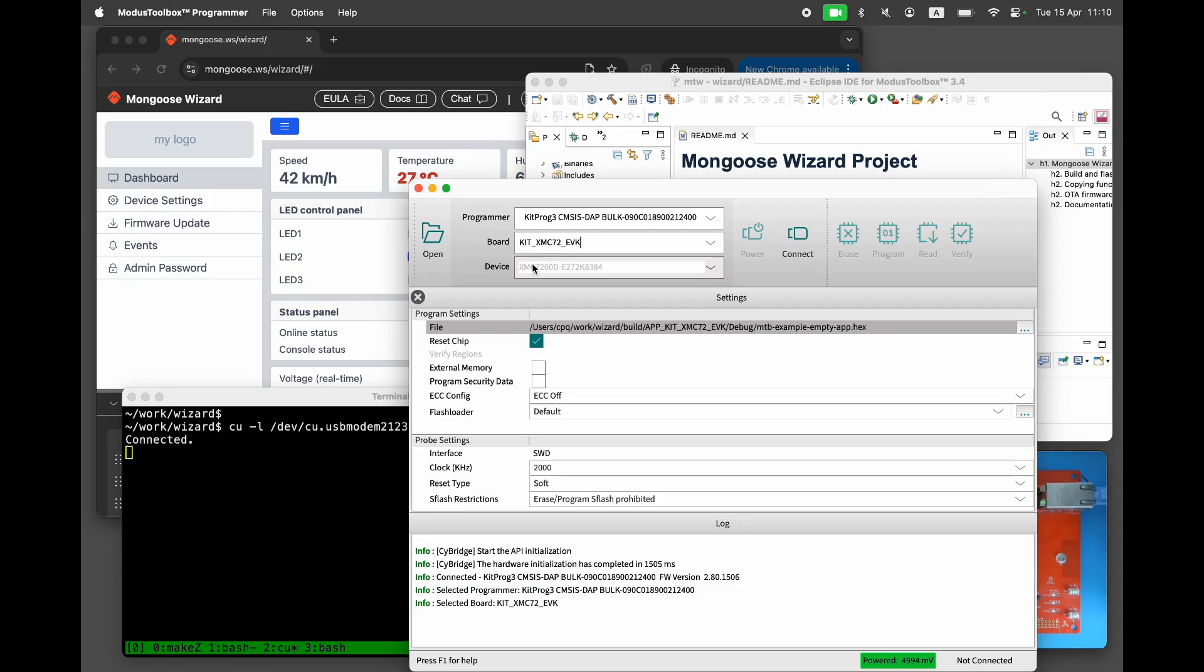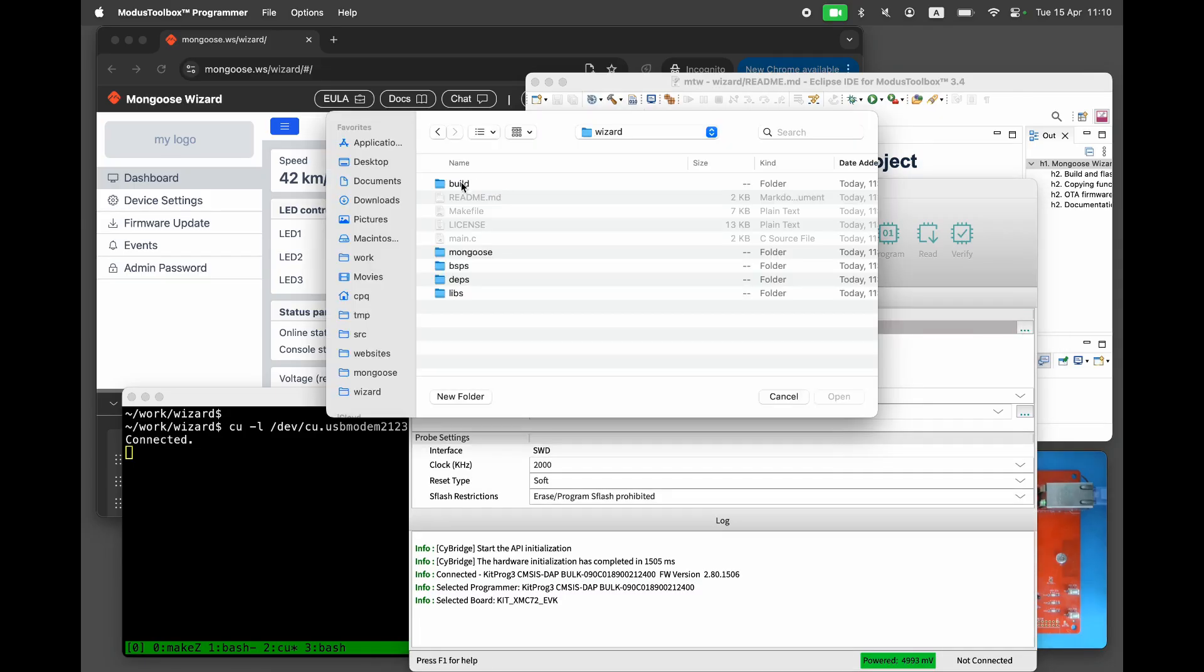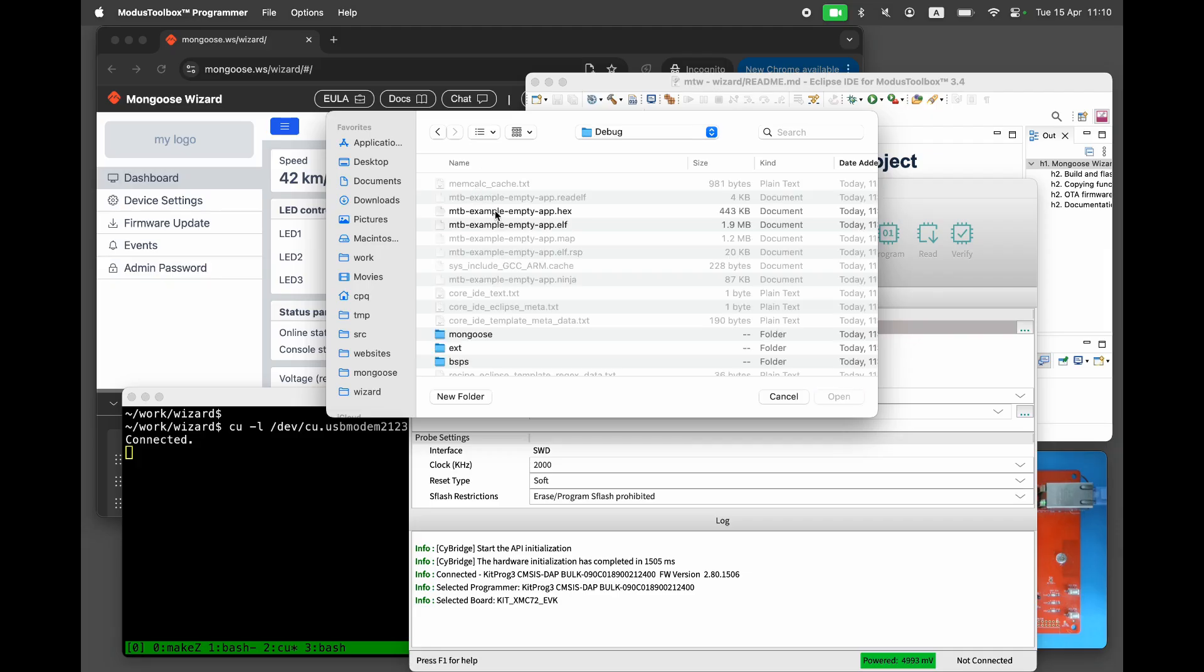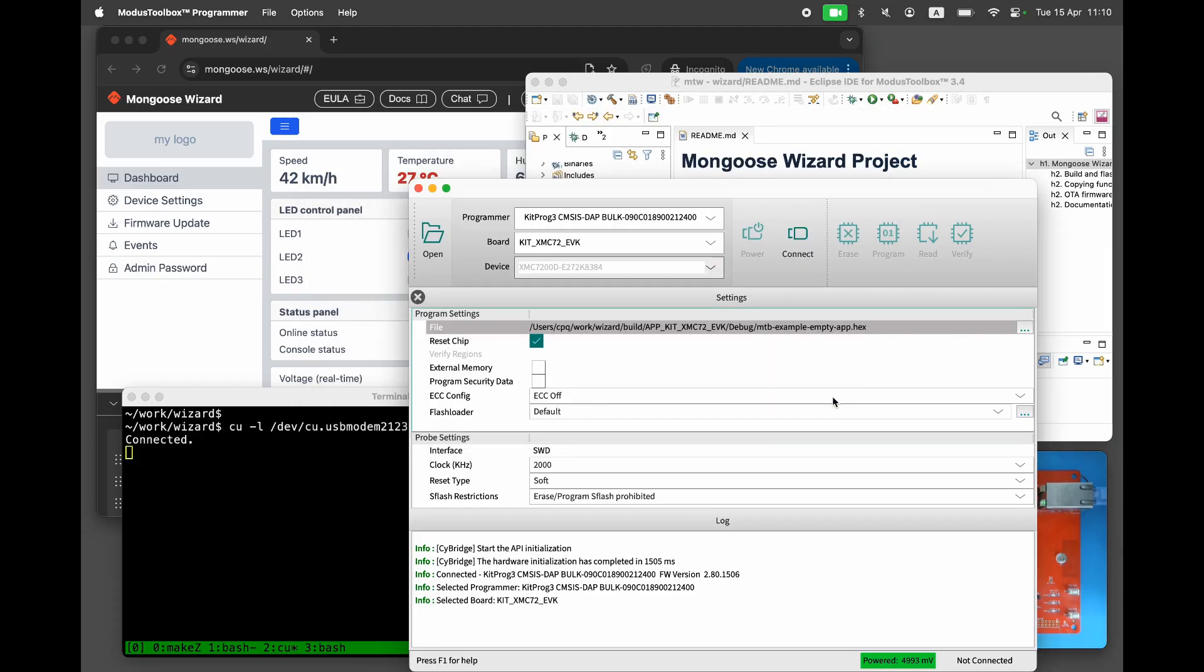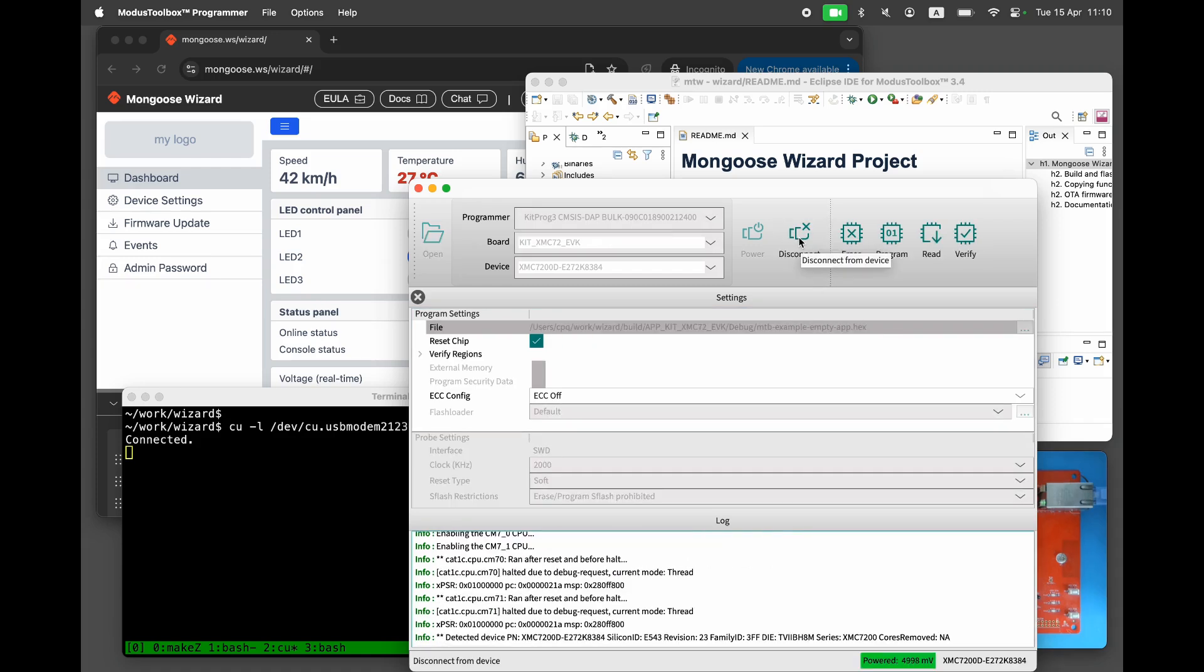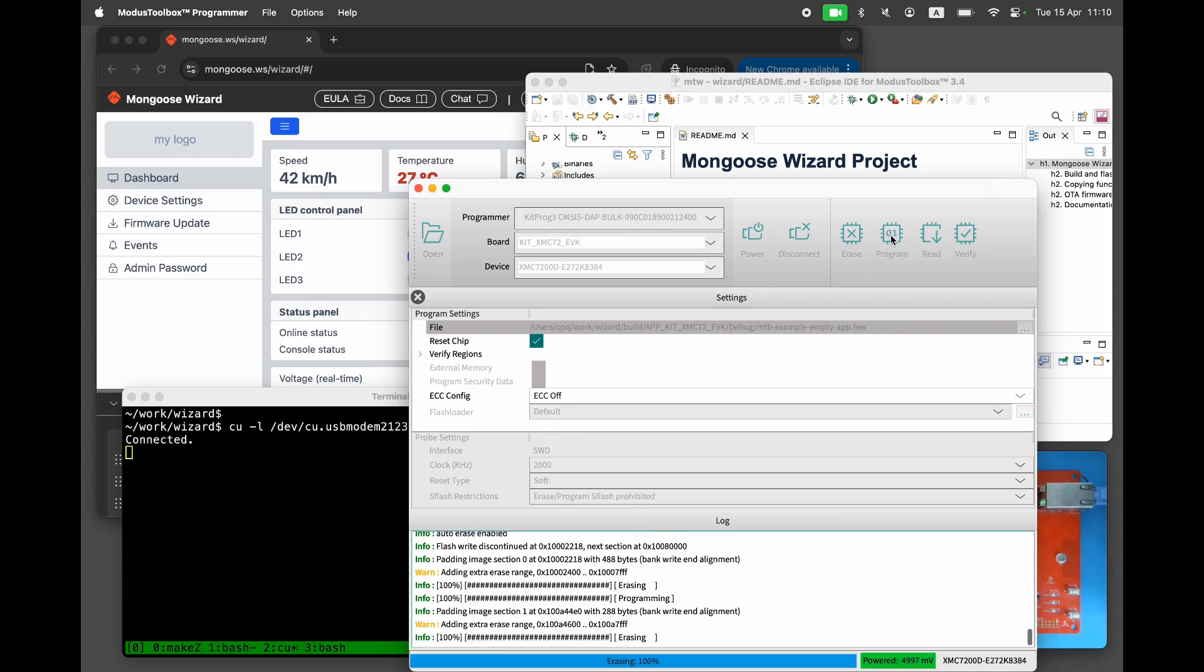Select the kit XMC7.2 EVK board and choose the firmware file located at build app kit XMC7.2 EVK debug hex file. Click connect then program to flash the firmware.